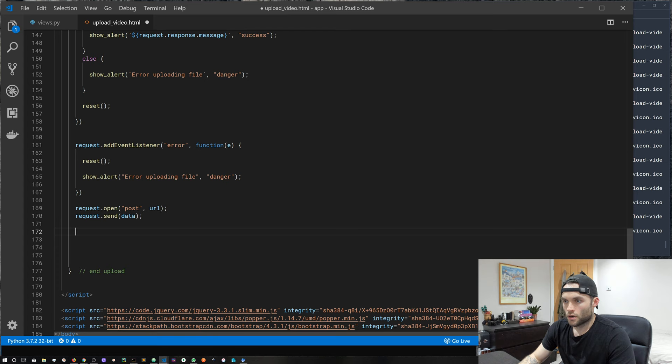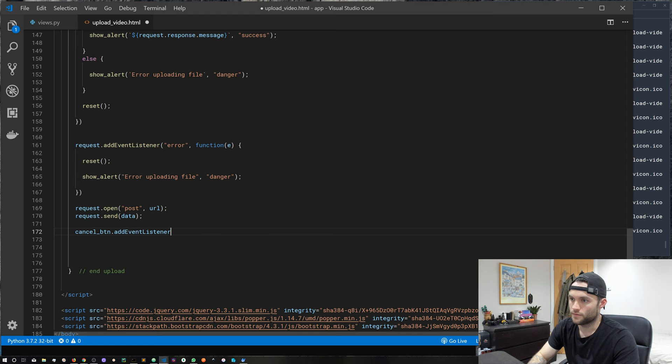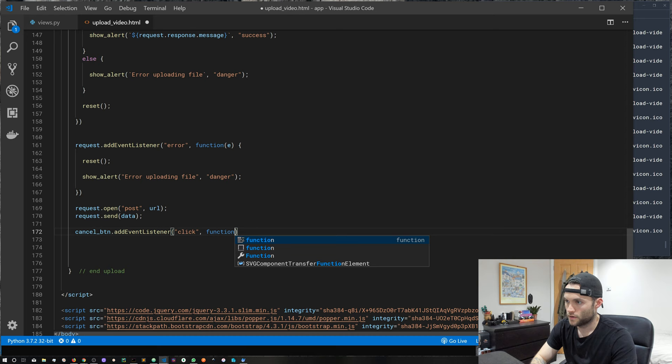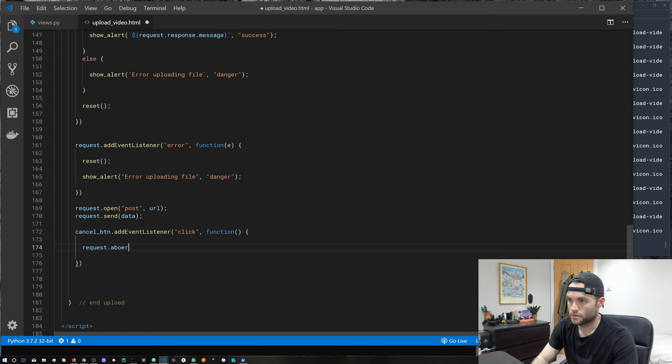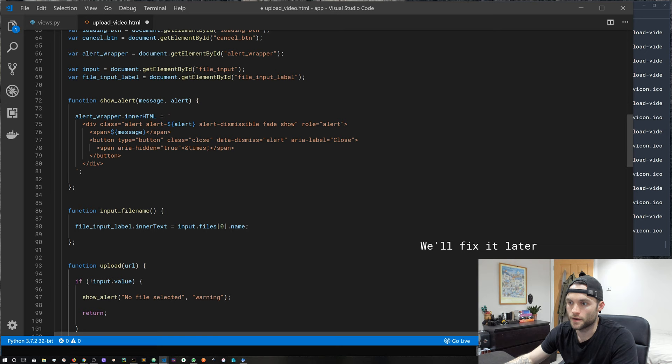The last thing inside the upload function is an event listener on the cancel button for a click event, which calls request.abort(). So when someone clicks the cancel button it aborts the in-flight request. That completes our upload function — now we just have one more function to write.